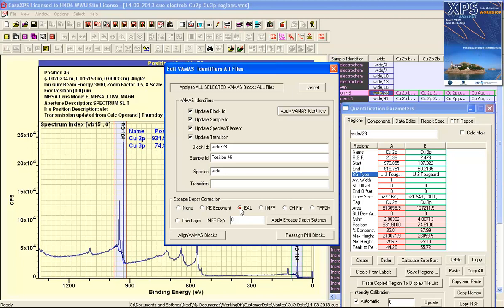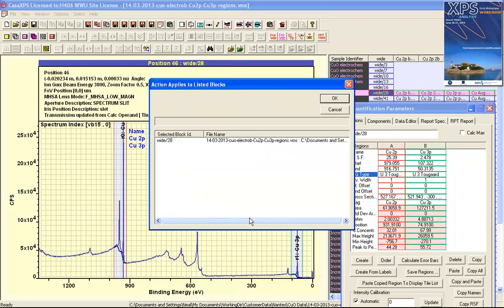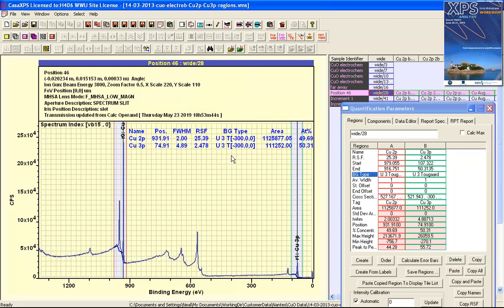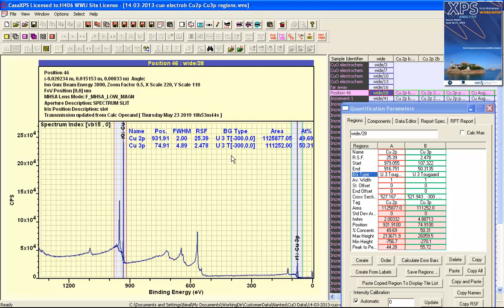We need to set this to effective attenuation length. This is a bulk material so we would expect an effective attenuation length to correct for variation in escape depth from the sample as a function of kinetic energy. When we do this correction you now see that we have close to 50/50 for these two peaks.